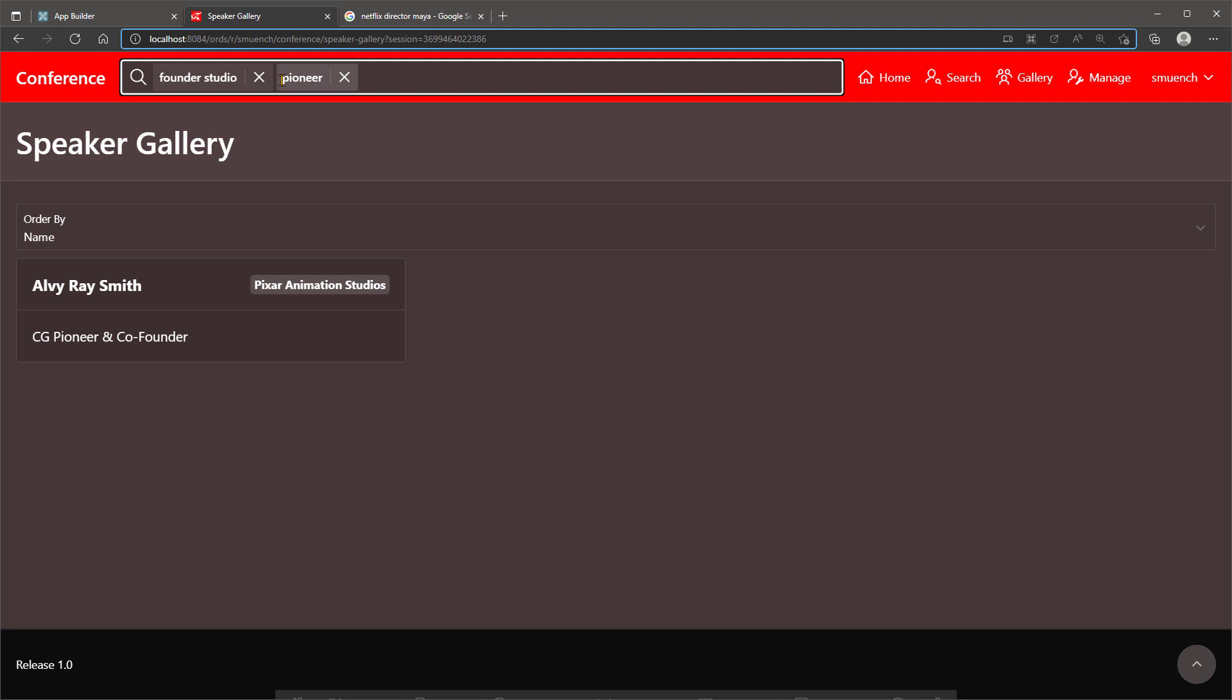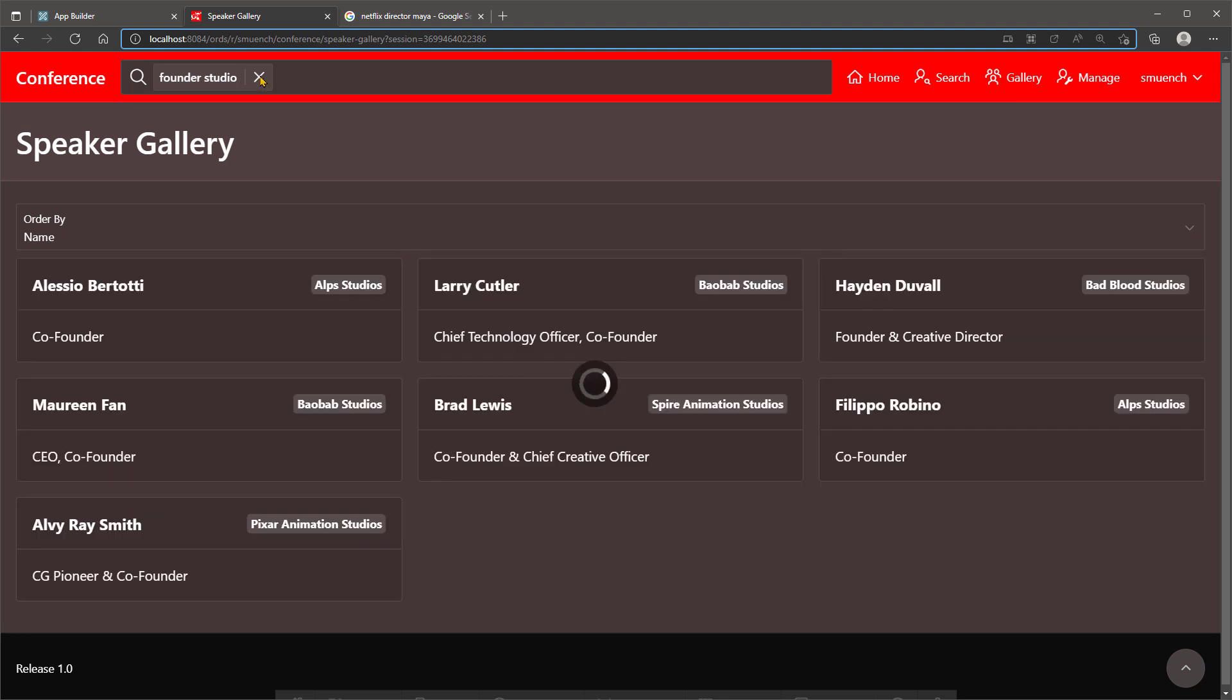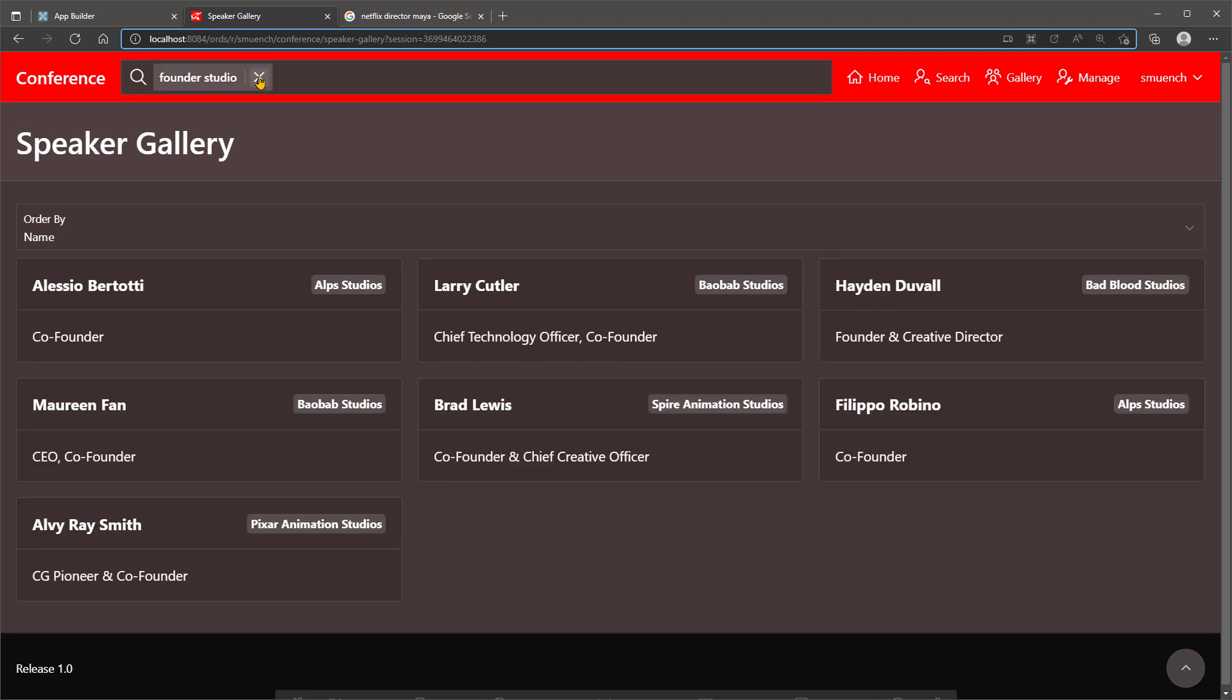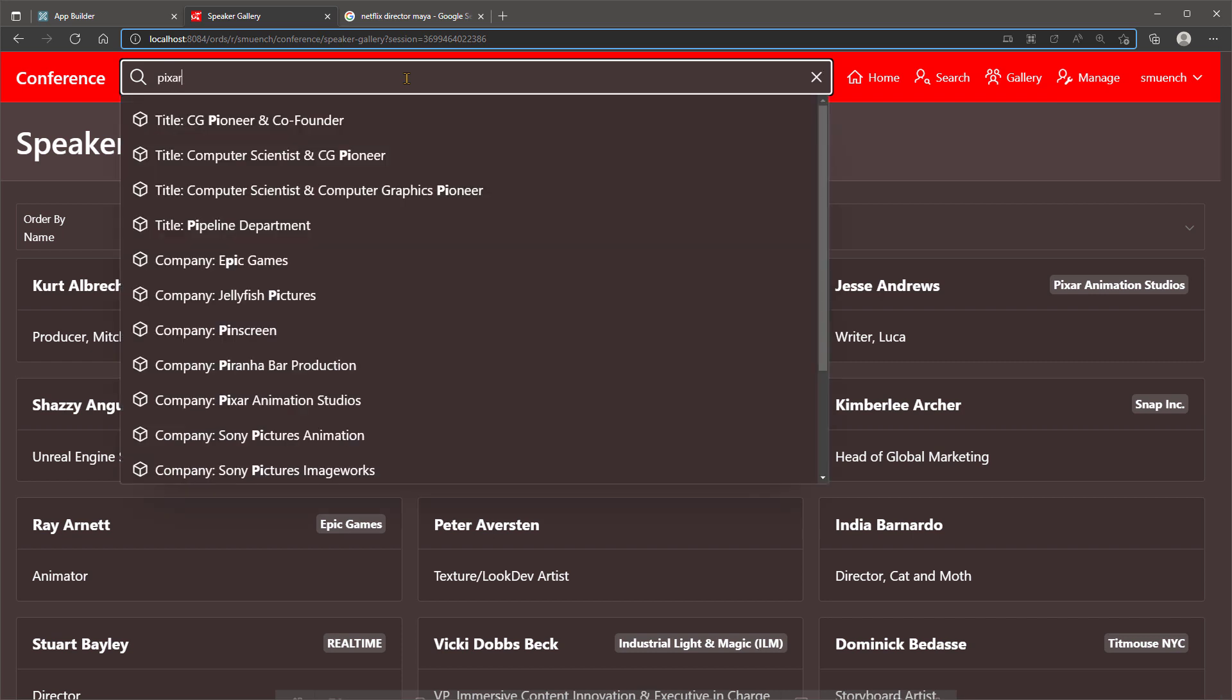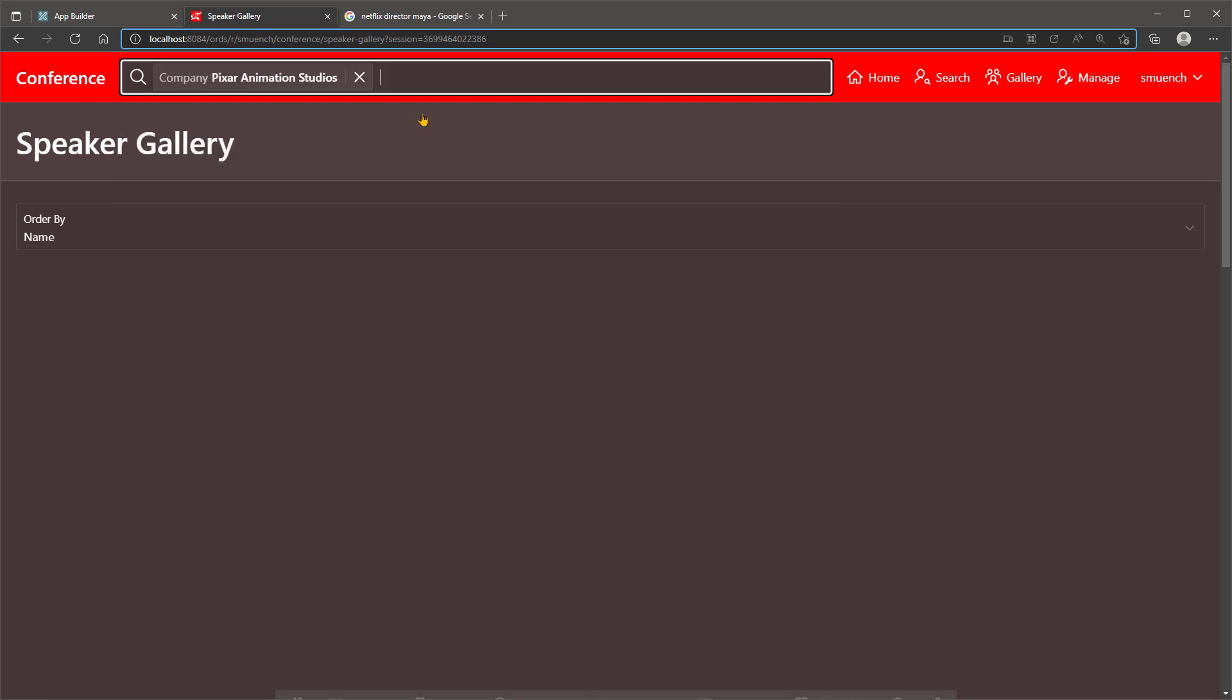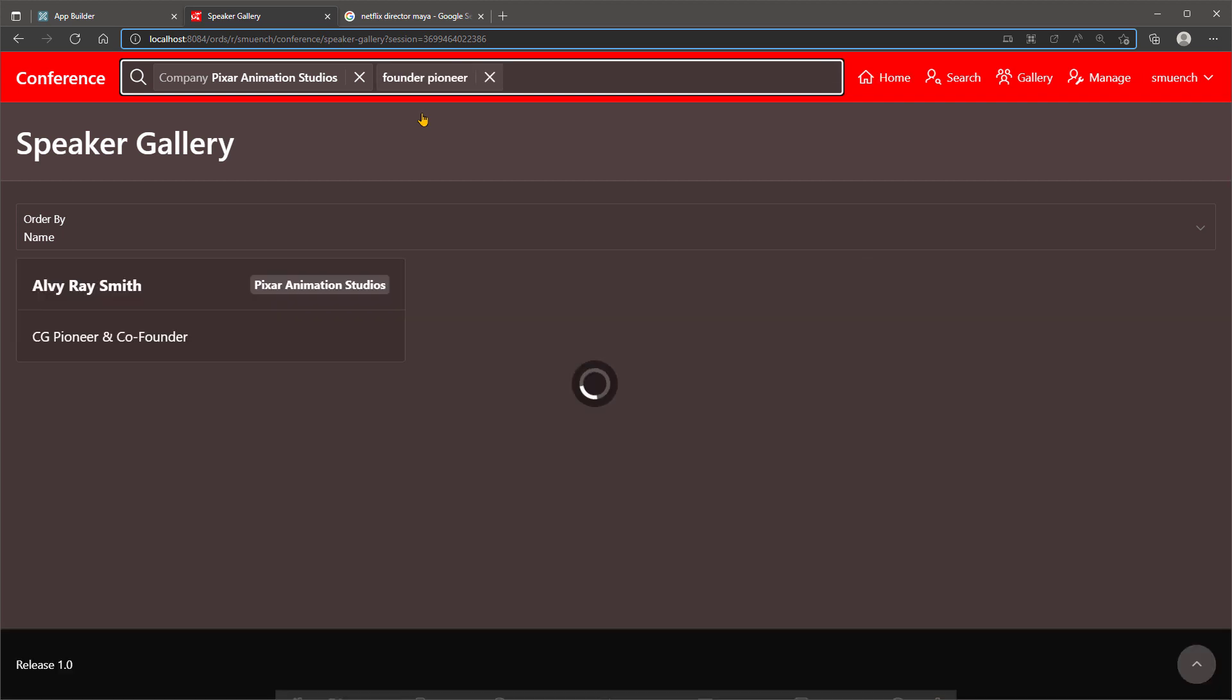And we quickly locate Pixar co-founder Alvi Ray Smith. To show how we can combine smart filter facets with multi-word row search, let's try the same search again, first selecting Pixar from the company facet, and then typing a multi-word search of Founder Pioneer.